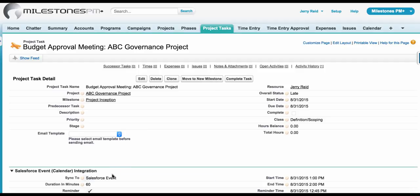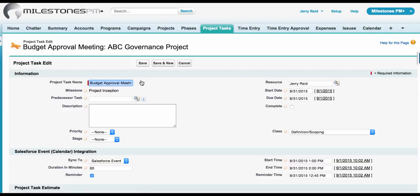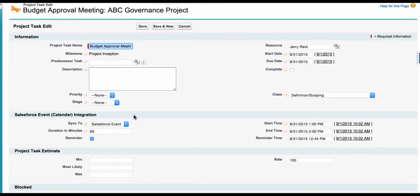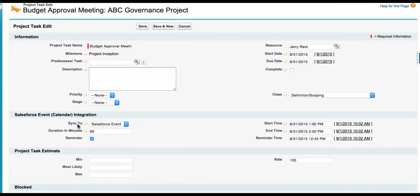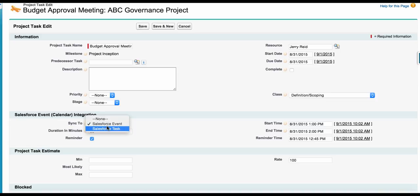One more thing — if you ever want something to integrate with Salesforce tasks or Salesforce events, all you have to do is change the Salesforce Sync to field here on the relevant Milestones PM Plus task. So it's really easy to set that up.